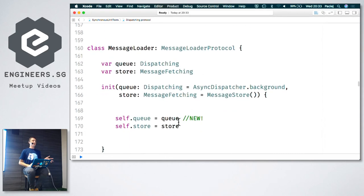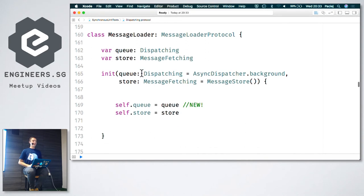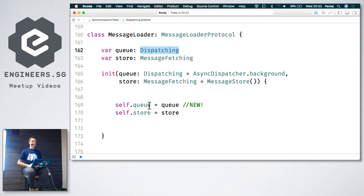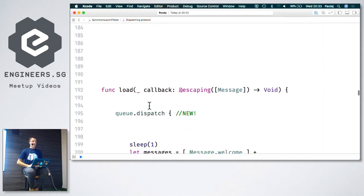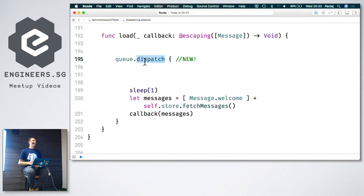Our MessageLoader changes a bit. Now we have a queue that conforms to the Dispatching protocol. The class only sees the interface — it knows it can call dispatch on a queue and that's it. We initialize this loader with a queue, and in the load method, what changed is we just call dispatch instead of DispatchQueue.global.async. Nothing else changed.